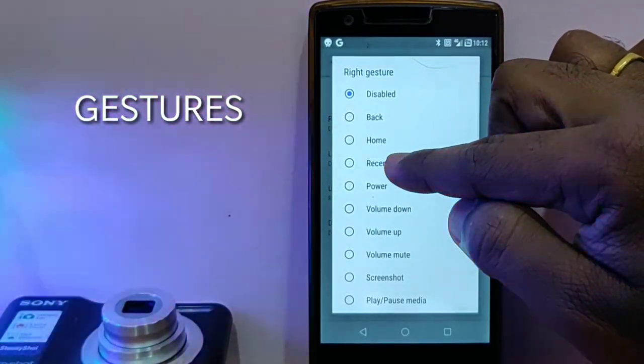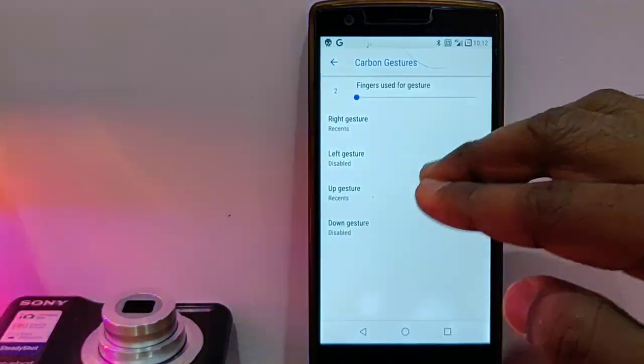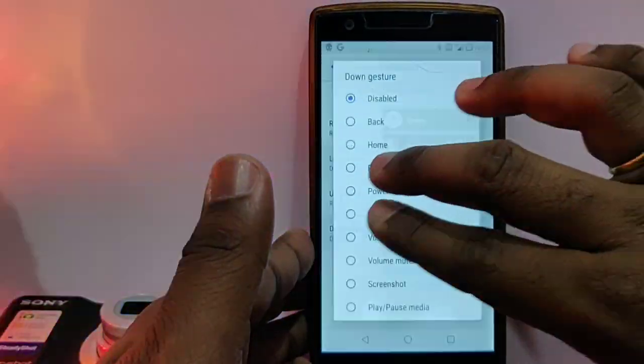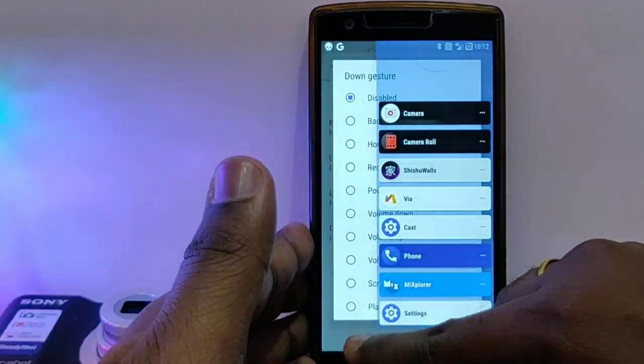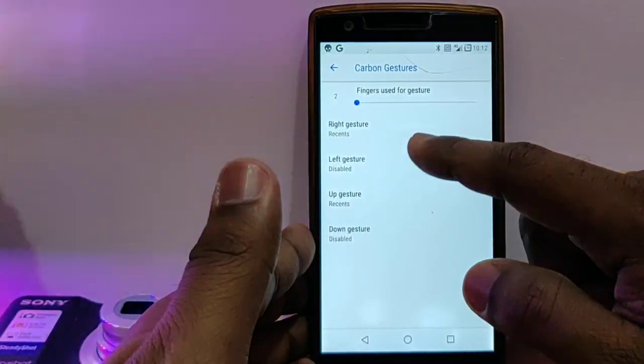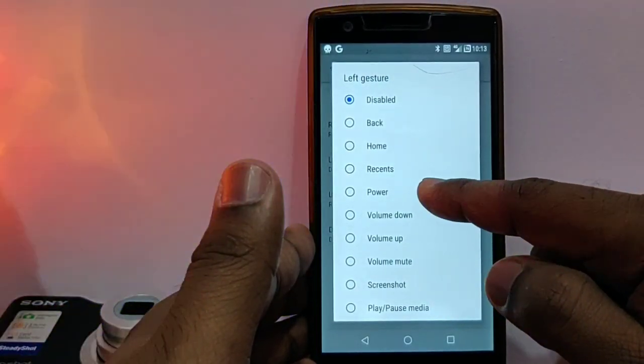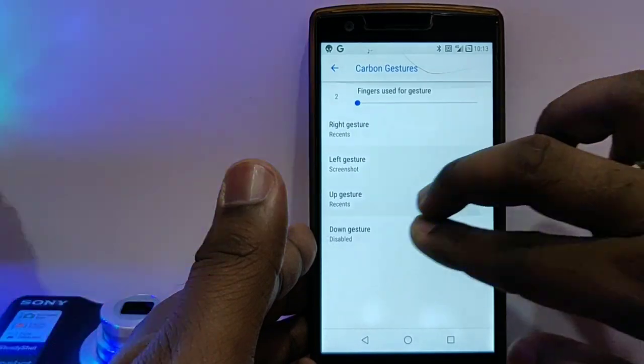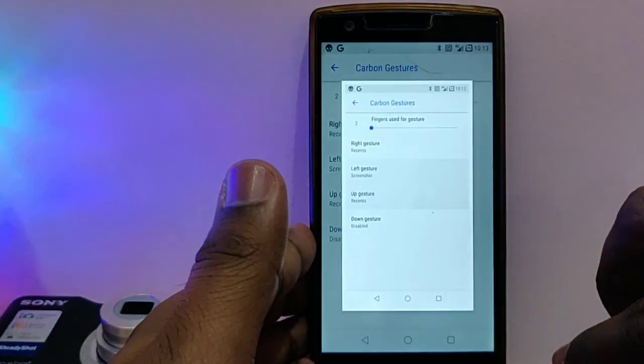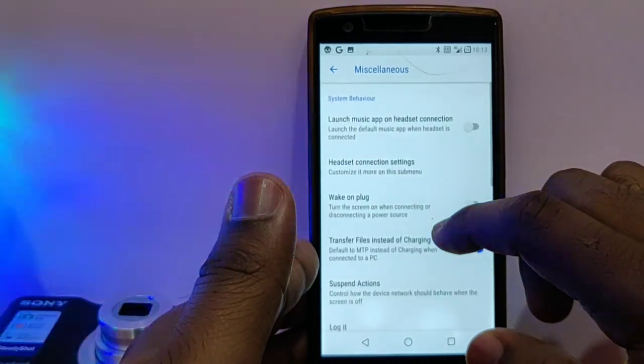With carbon gestures, you can set two-finger gestures for right corner, left corner, from bottom right and left corner. Set it as per your requirement. Then you also get the stock gestures.